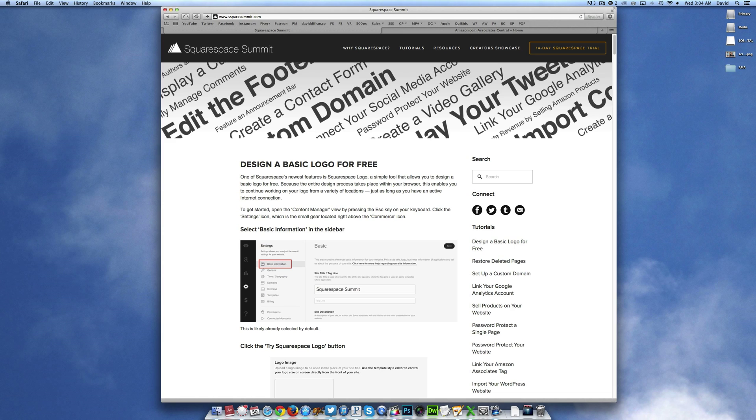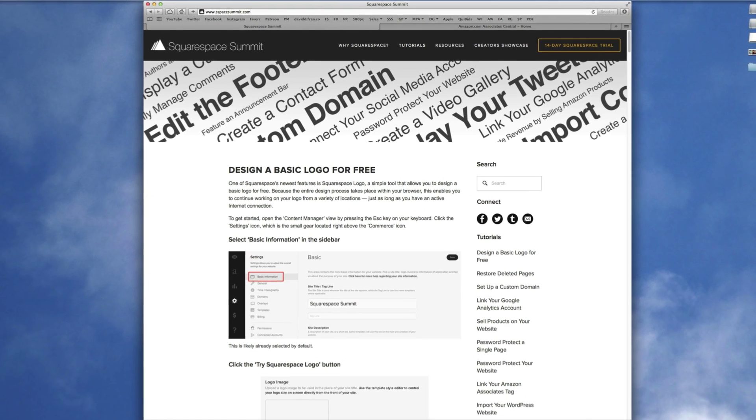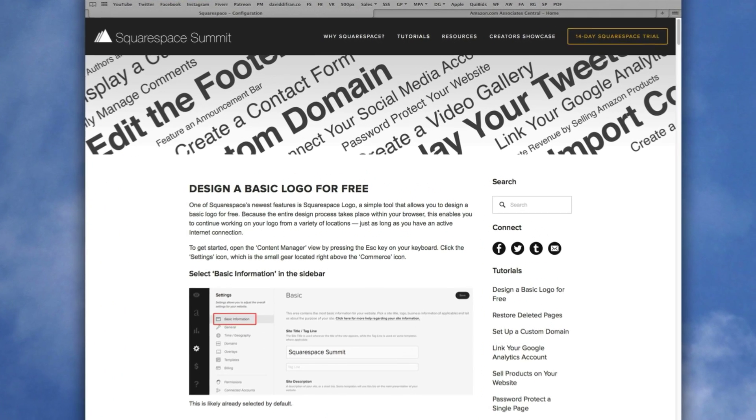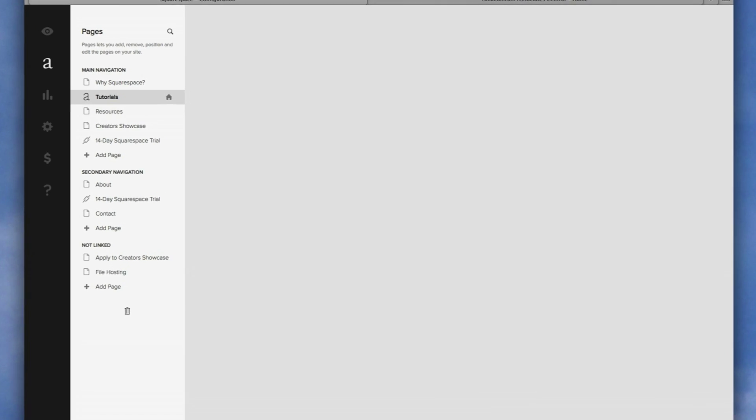And we promise you, doing this is incredibly easy and it takes just a minute. So to get started, like most of our tutorials, let's enter into the usual Content Manager view by pressing the Escape key on our keyboard.